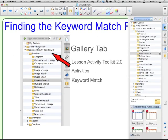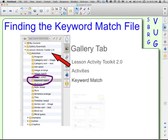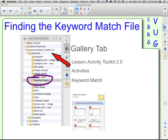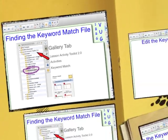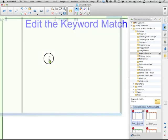Within the Lesson Activity Toolkit, the first folder underneath is the Activities. You'll open that, and then down below is the keyword match. We're going to click and open that folder, and when you open that folder, you're going to have down below your six choices — it's the same file, just six different colors. Lesson Activity Toolkit, Activities, Keyword Match, and here are the six colors.